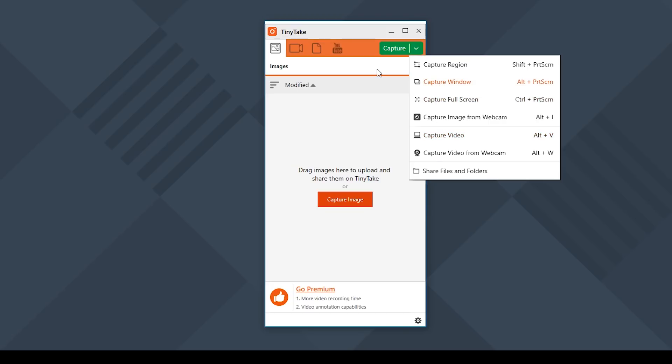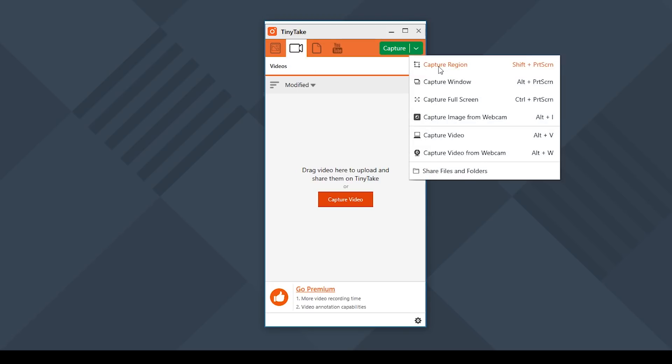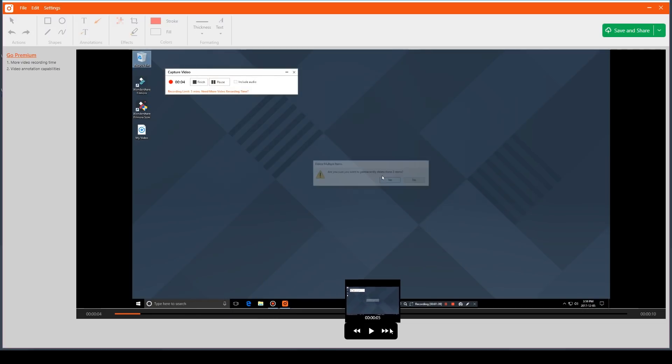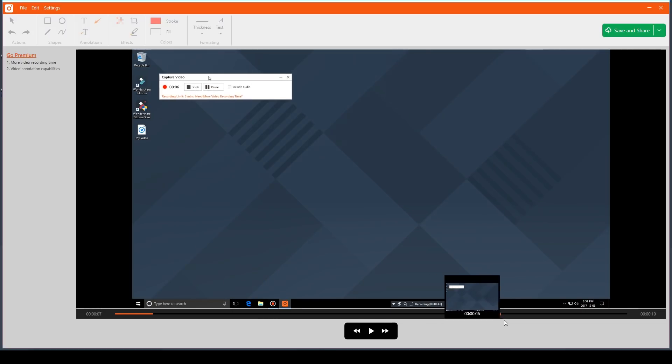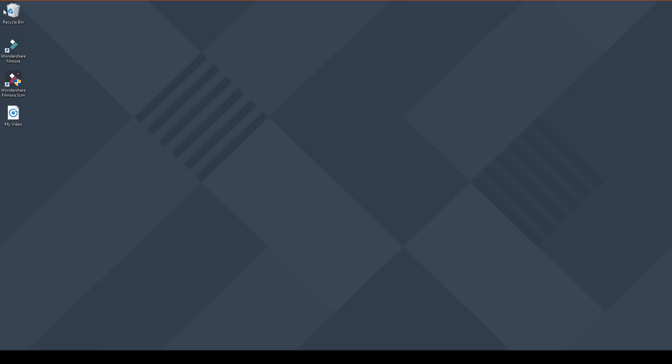One thing I noticed about using Tiny Take is that it's fast. It loads quickly, there was no lagging, and when I clicked on a button everything happened instantly. The interface is super simple as well and easy to understand. There's only a few buttons you can click on.